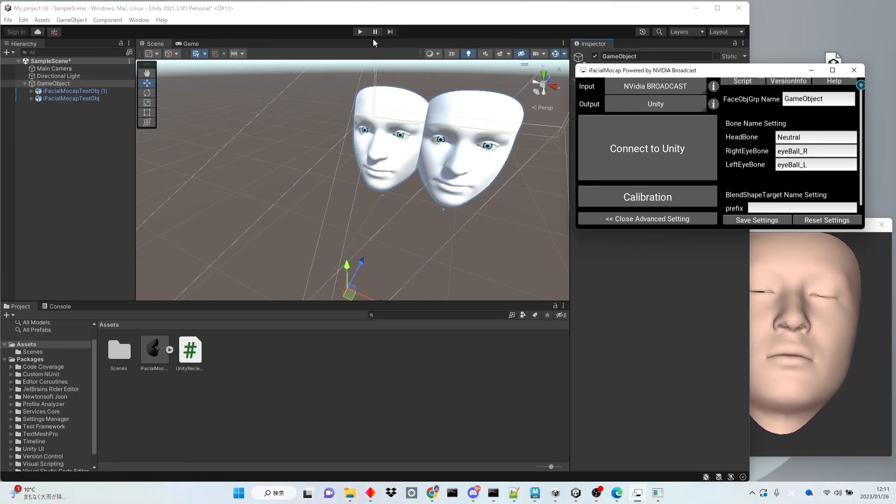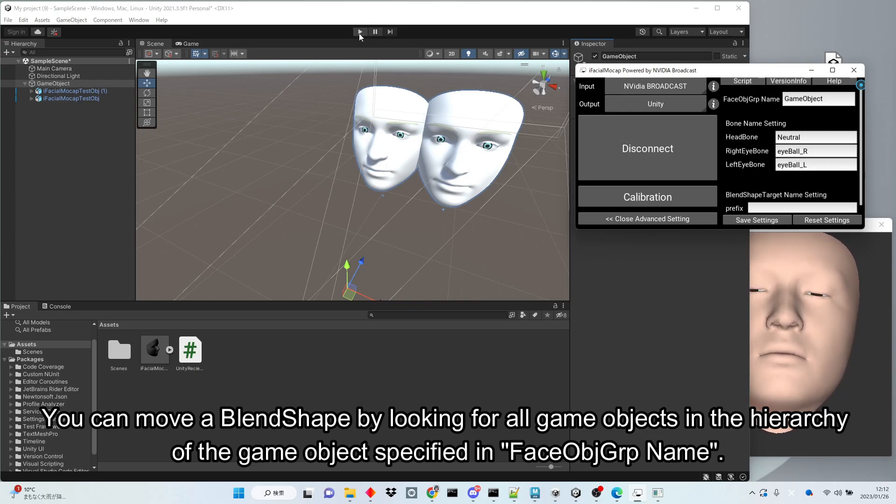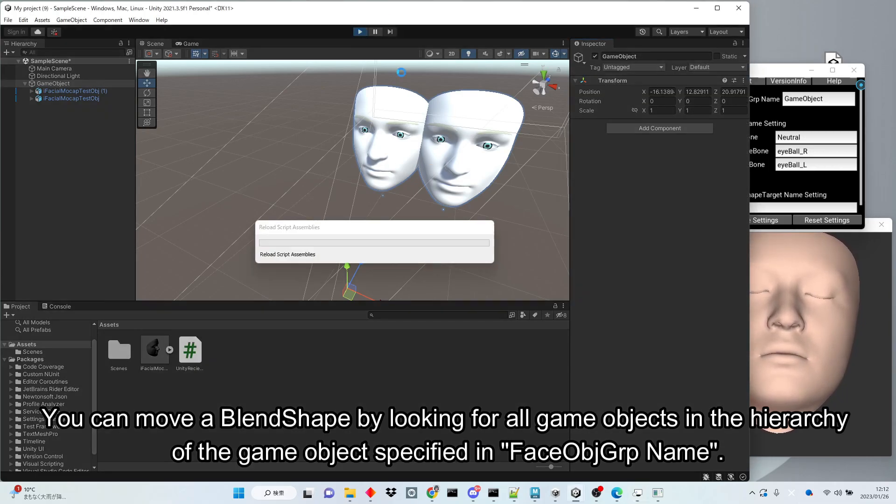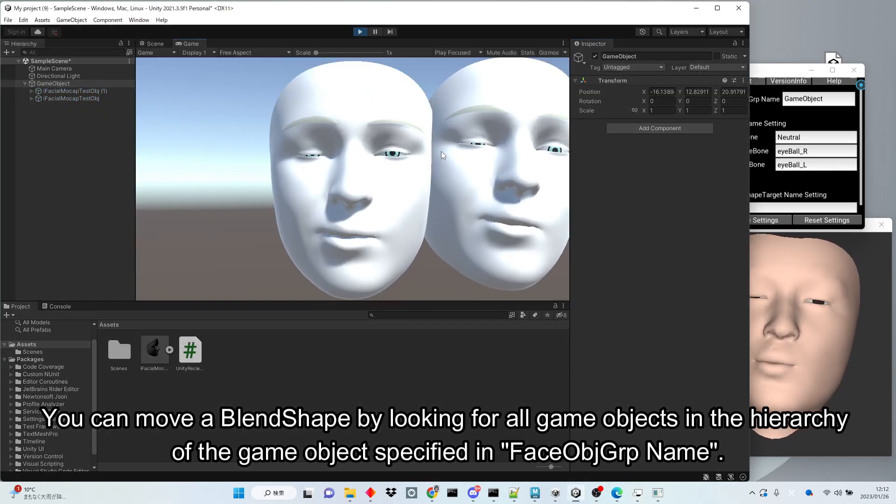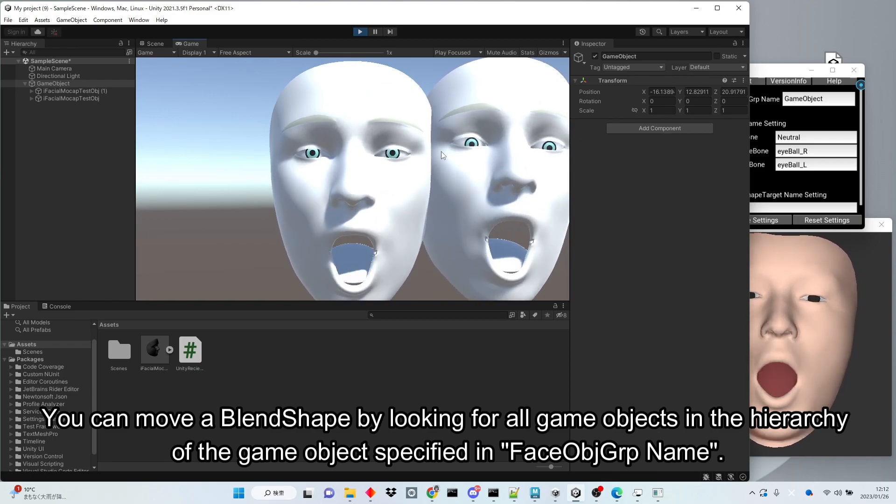You can move a blend shape by looking for all game objects in the hierarchy of the game object specified in face obj grp name.